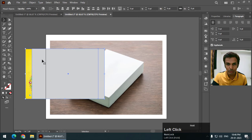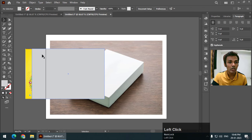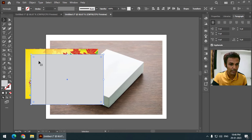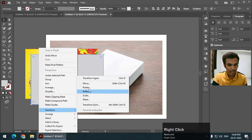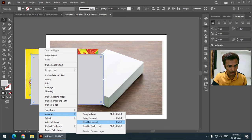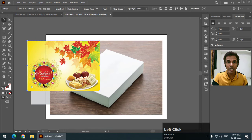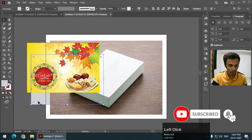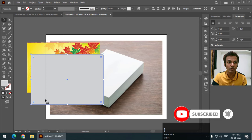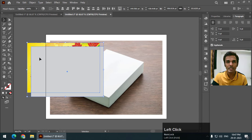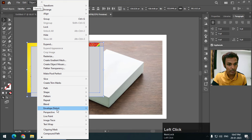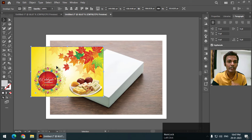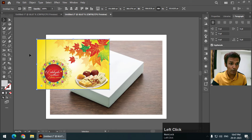Now I'm going to select both the image and the object. Remember, the object needs to be in front of the image — if it is behind, it won't work and the image won't get inserted into the object. So first make sure the object is in front of the image. Then select both object and image, go to Object > Envelope Distort > Make with Top Object. The image will be inserted into the object and now we can use this option.